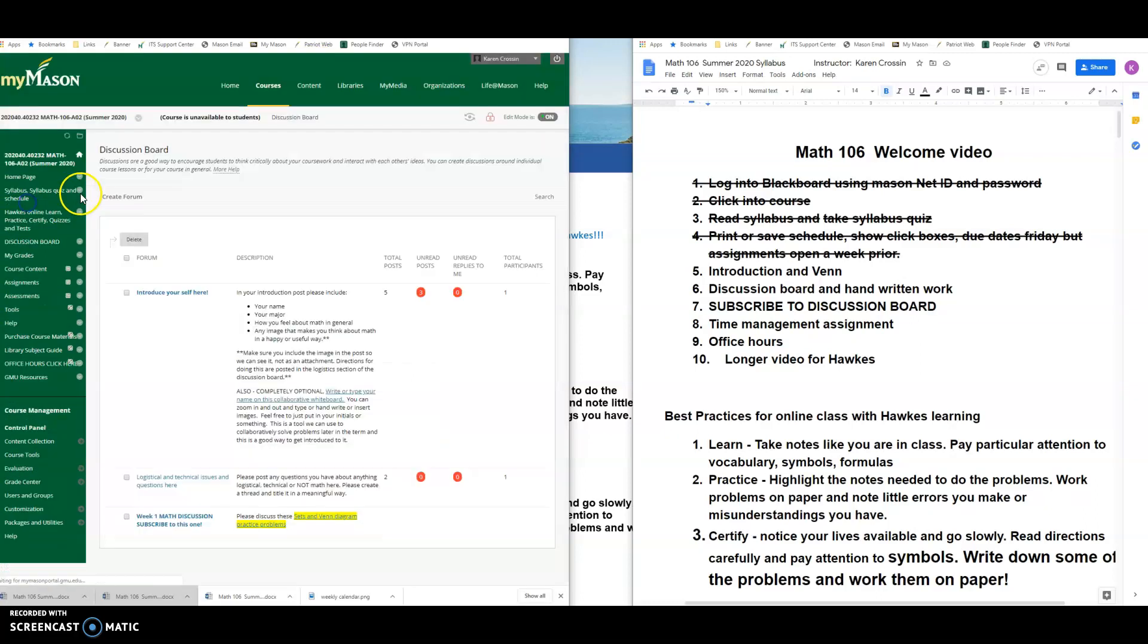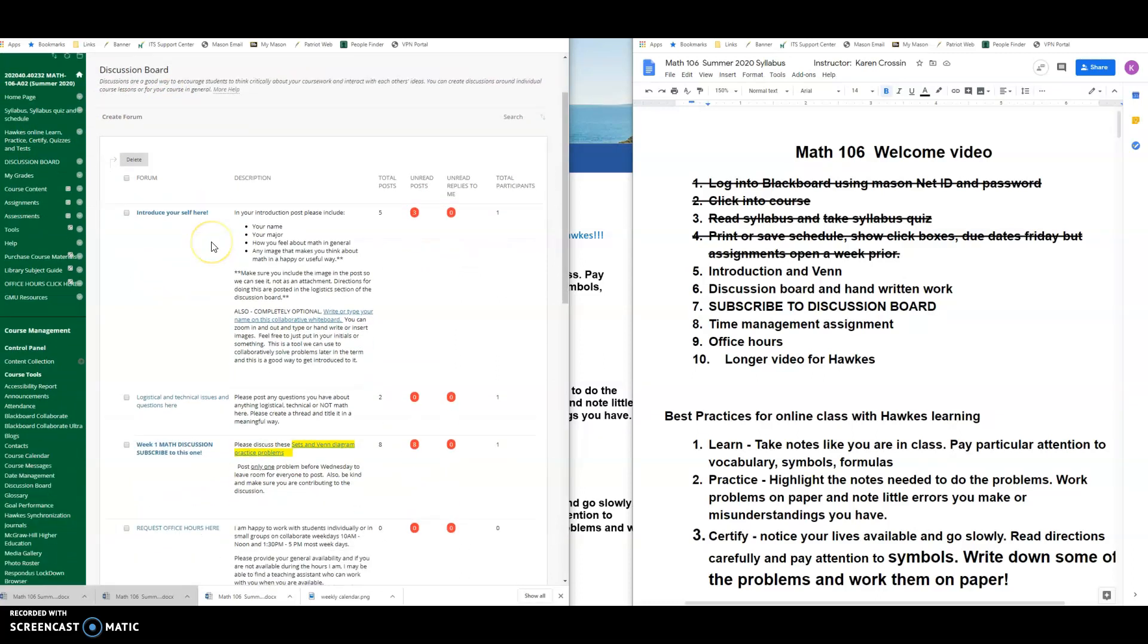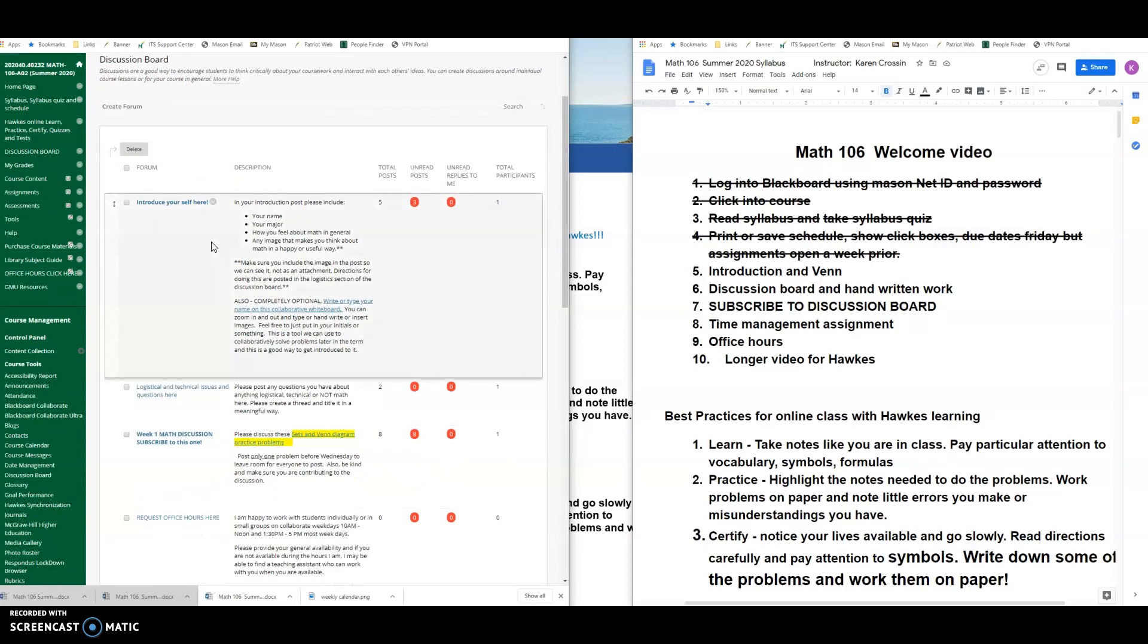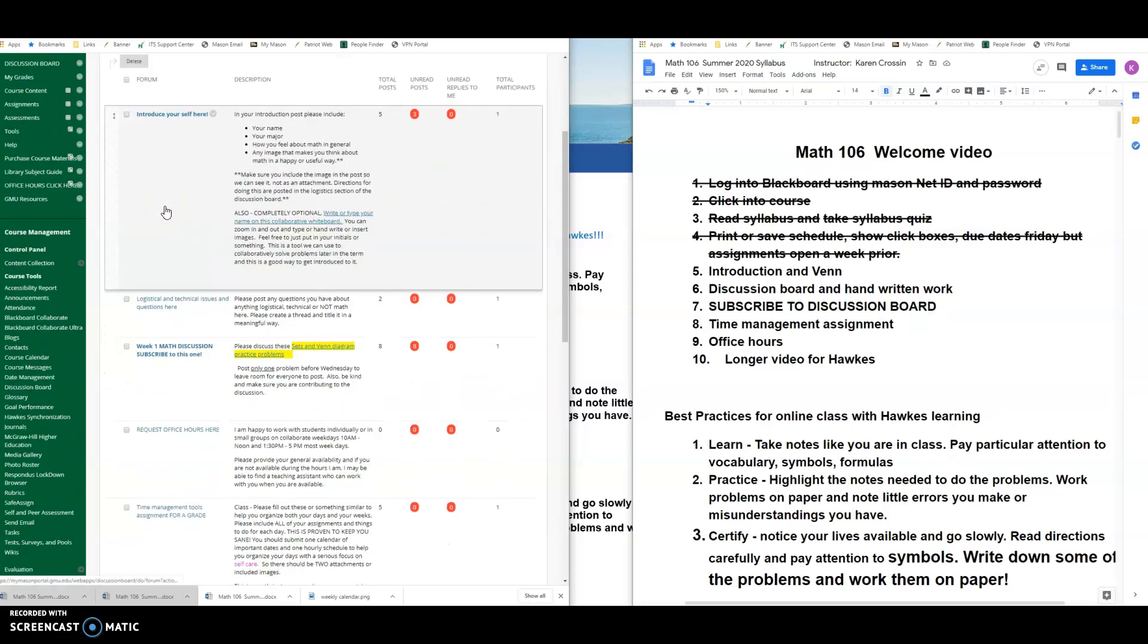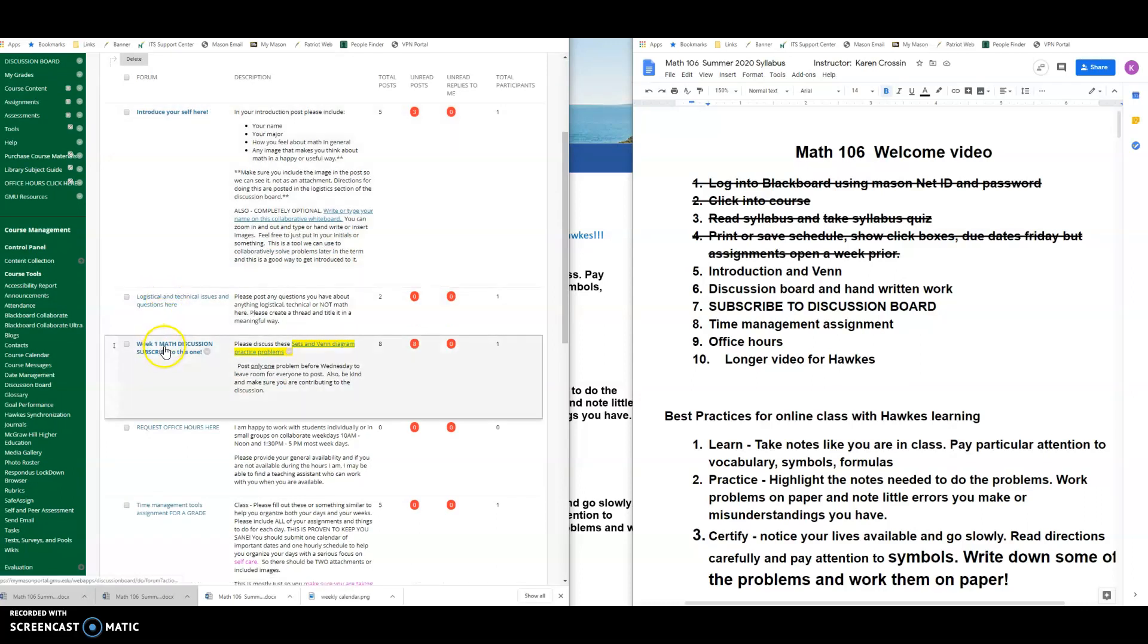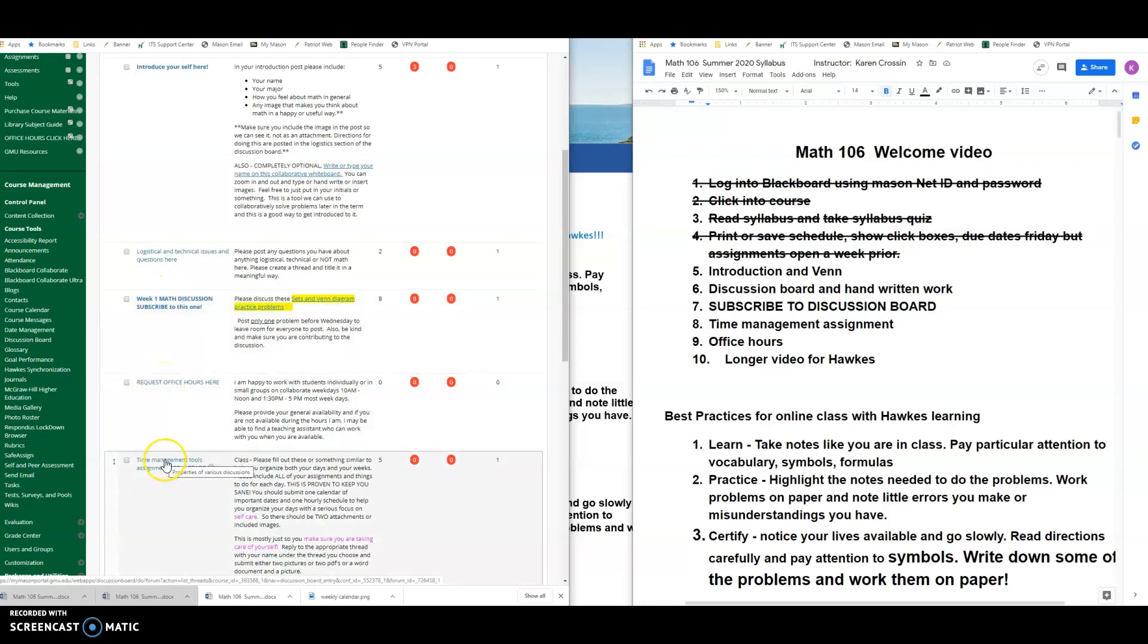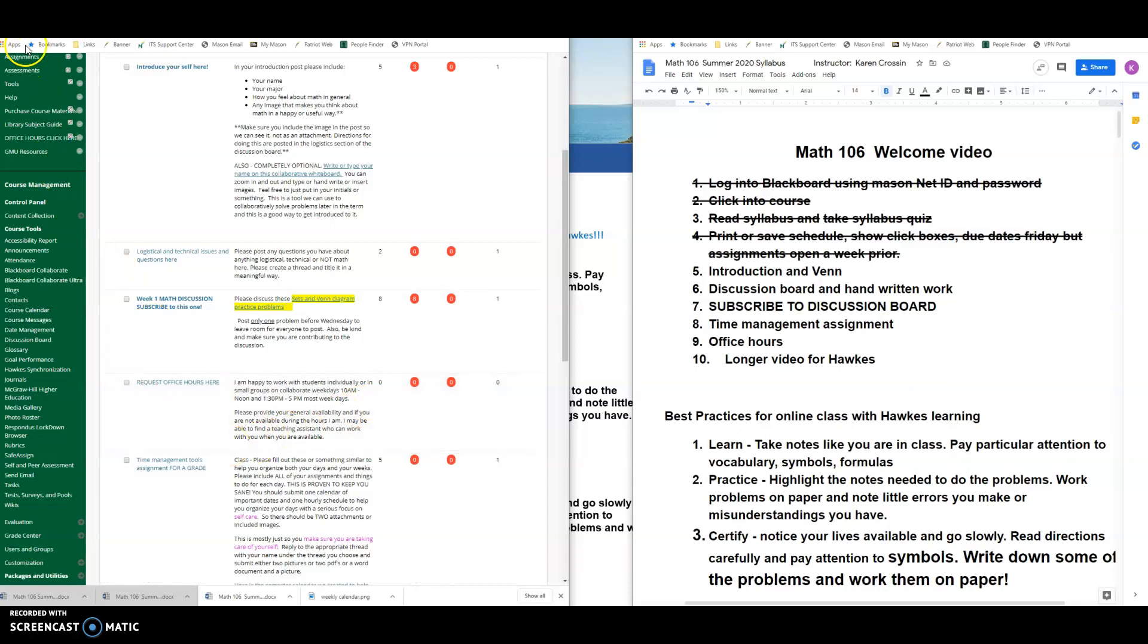So that's the discussion board for introduction. And then logistical I went over. Here's week one math discussion. That is from the syllabus. There's also requesting office hours on the discussion board and where your time management tools assignment will be due, which is making a calendar and a schedule for yourself, which is another one of those easy points things.